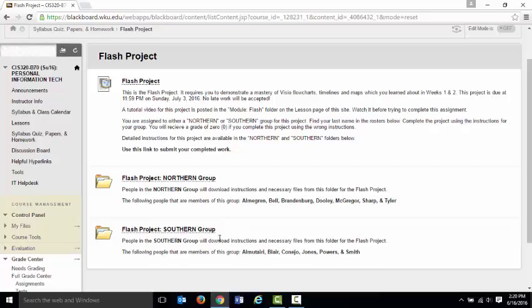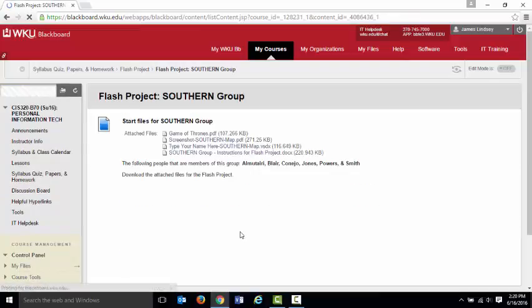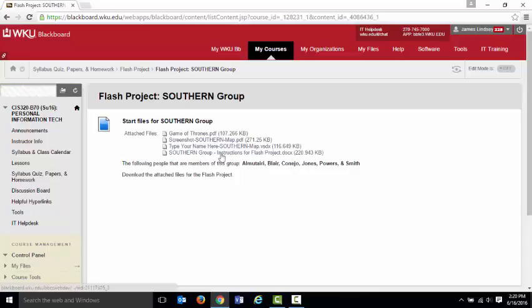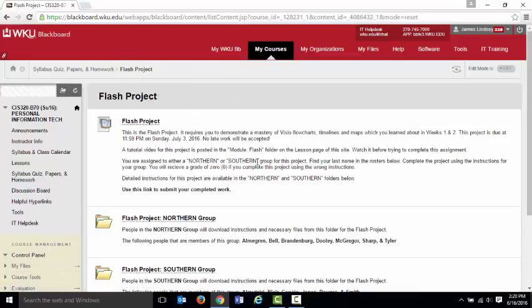So that's what's inside of the Northern Group folder or the Southern Group folder. In the Southern Group folder, you have similar contents. You have different stuff that you're going to make because it's two different groups. You're going to make two different sets of documents.